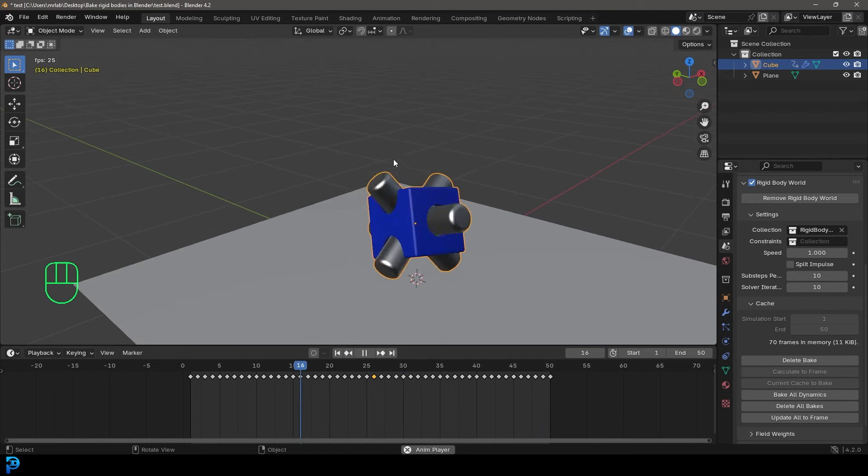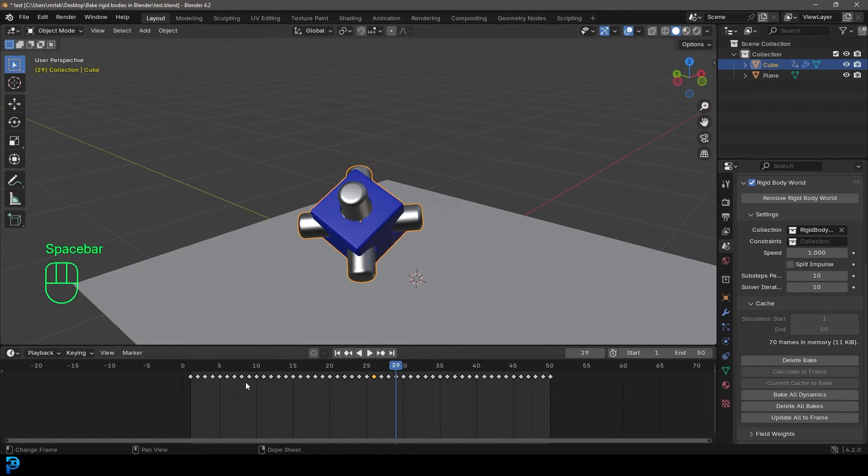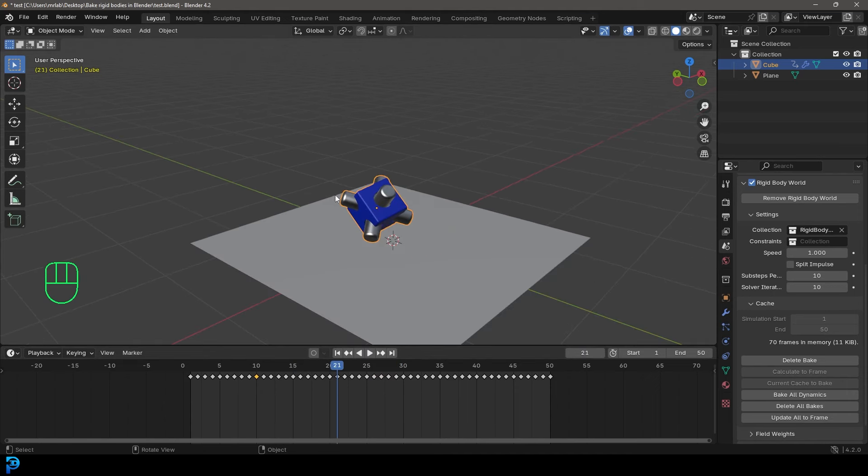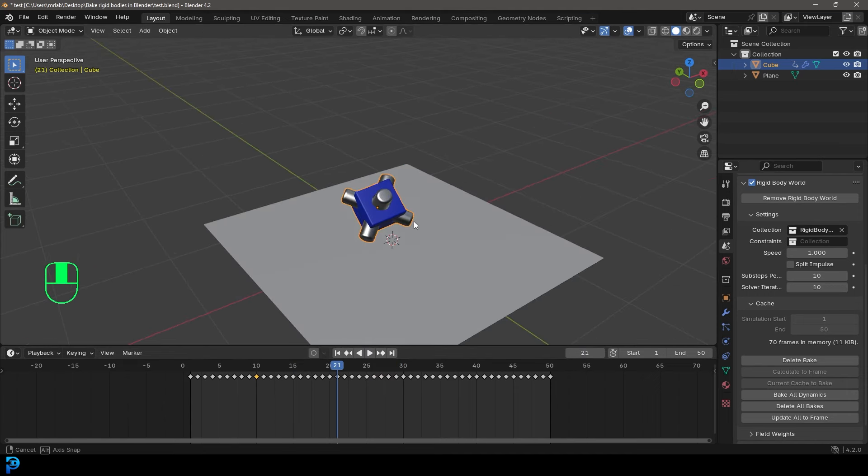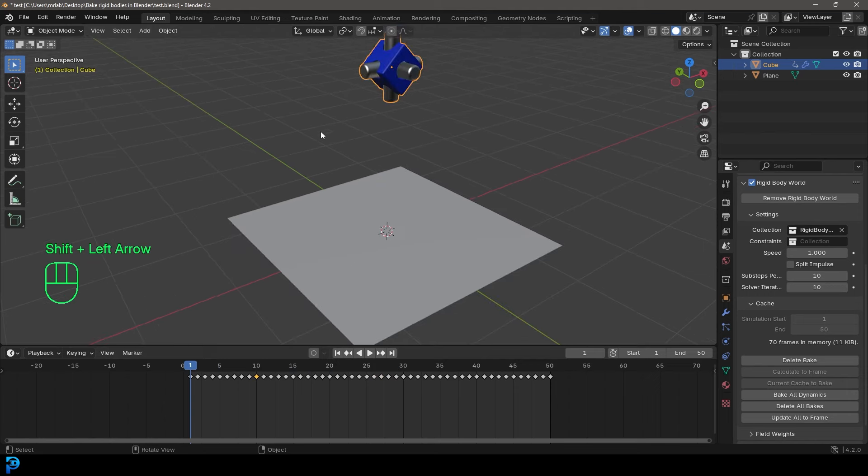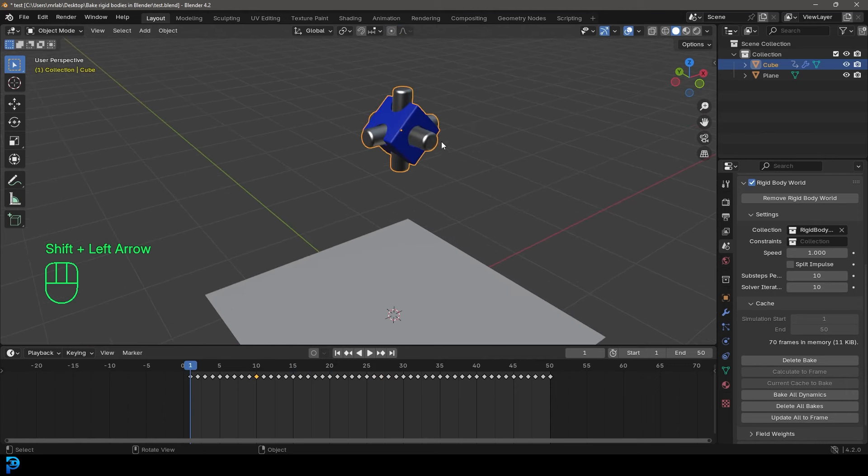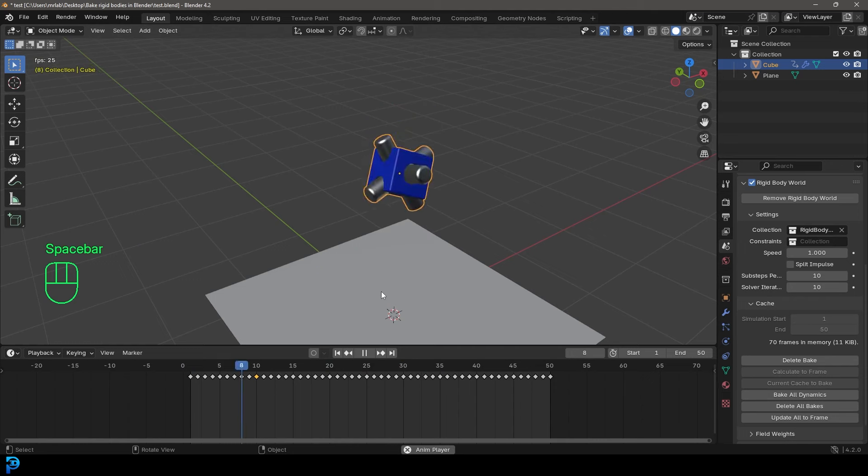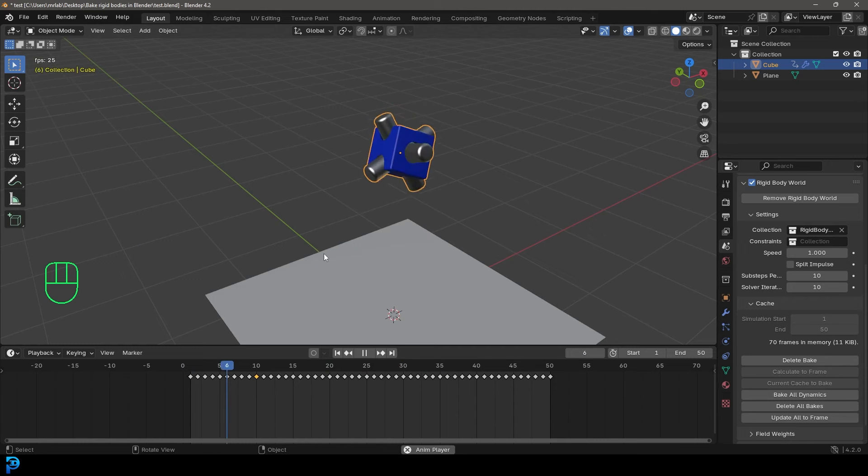So it's actual animation with keyframes that you can adjust and mess with in the animation settings. This is really fun because there might be some situations where you want an actual animation and you don't want it to be a simulation, and this is where that will be handy.